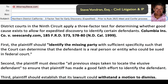This comes from the Columbia Insurance Company versus Seescandy case. Here's the three-factor test. First, the plaintiff should identify the missing party — your John Doe — with sufficient specificity, usually via an IP address, such that the court can determine the defendant is a real person or entity who could be sued in federal court. That's usually not a problem.